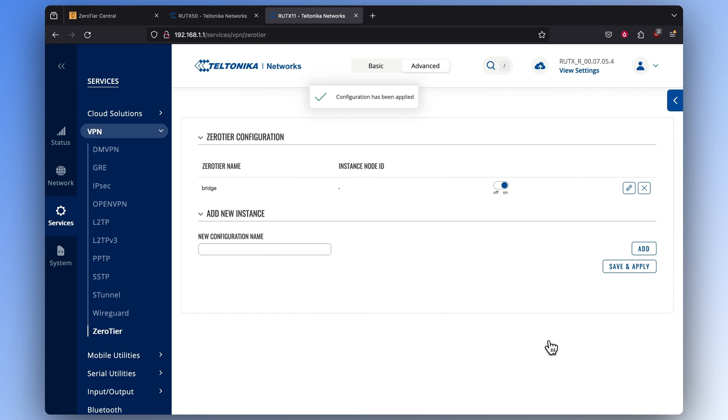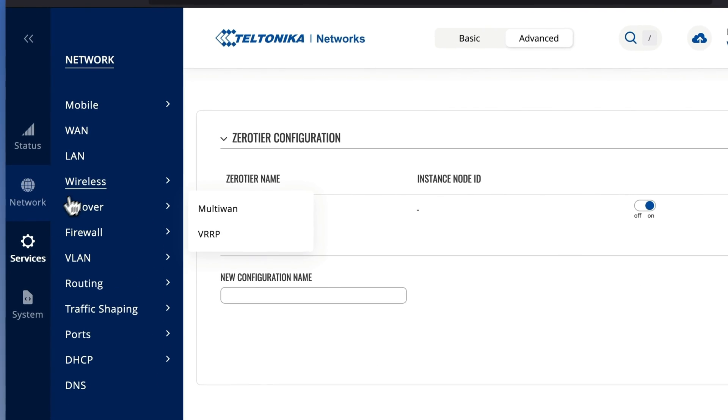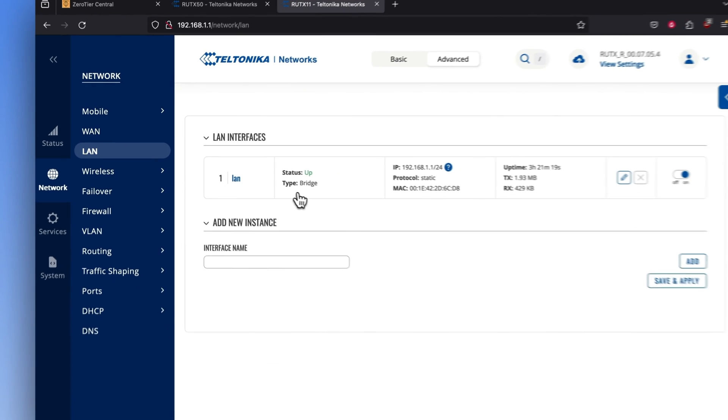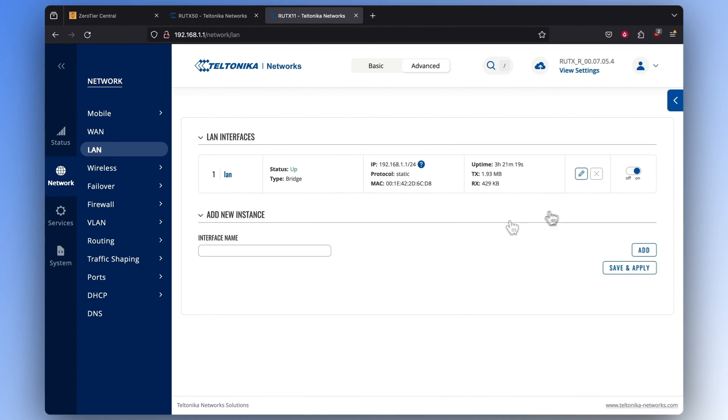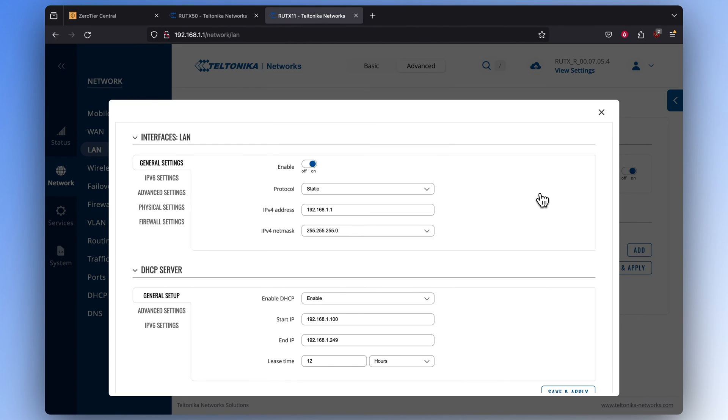After applying the same configuration to this router, we need to adjust one more thing in the LAN settings. Click on the Network section and select LAN. Now click on the pencil icon to edit the LAN interface.